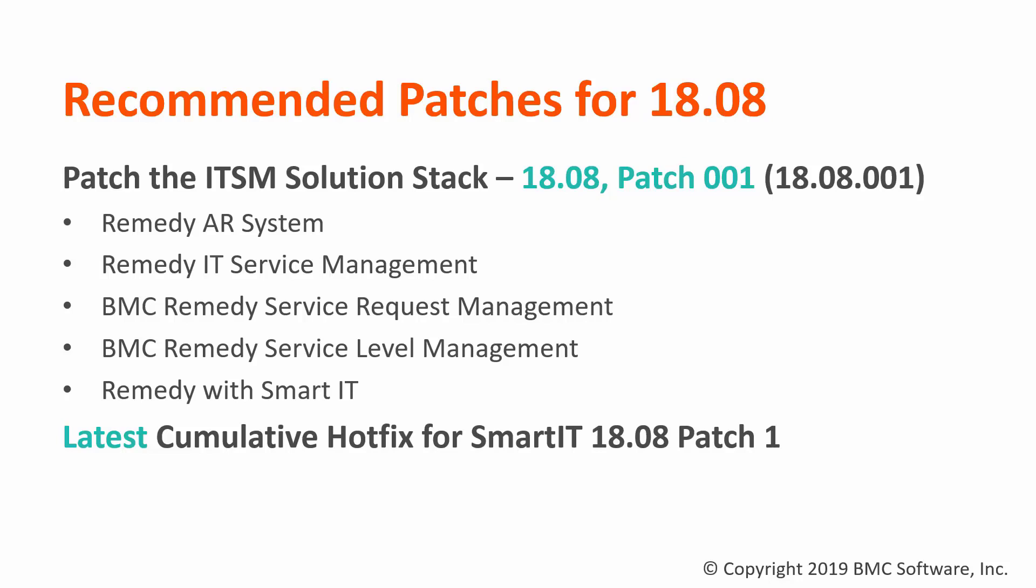If you have not completed this action on your environment we have another video specifically for each version on the patches themselves and locations where you can download them from. So let's get to it.